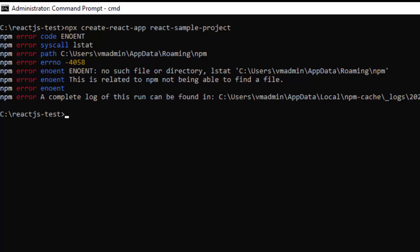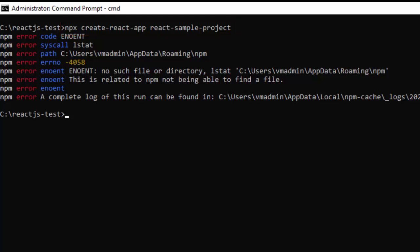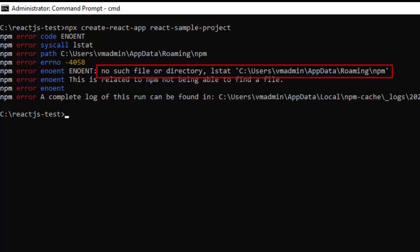While running the npx command for create-react-app, we face a problem which tells there is no such file or directory like appdata roaming npm.